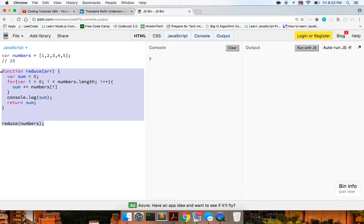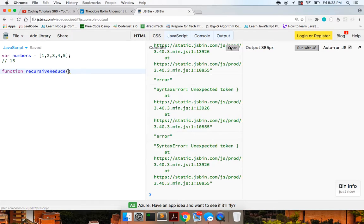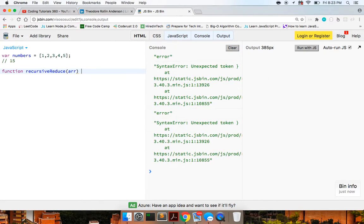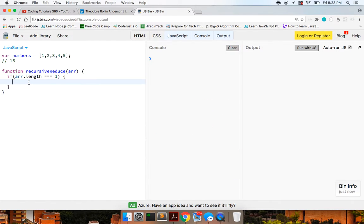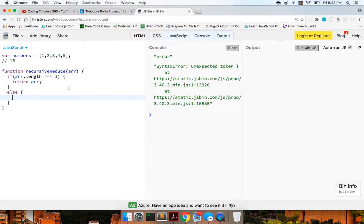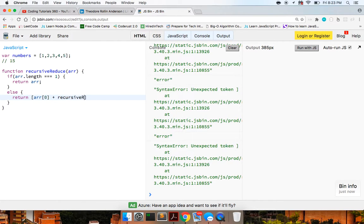Passing reduce with numbers we get 10, and with five added back we get 15. So we've built the reduce method and used the built-in reduce method. Now let's build it recursively. We define a function called recursiveReduce that takes in an array, and we check for our base case: if array dot length is equal to one, we return the array.